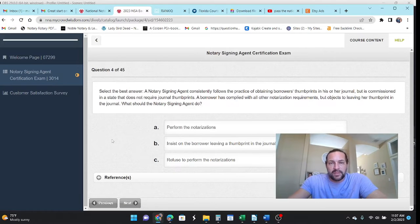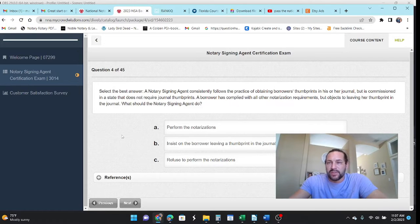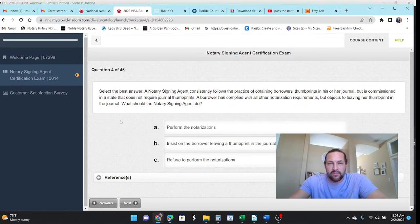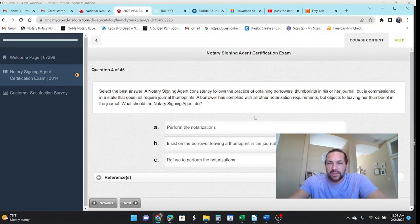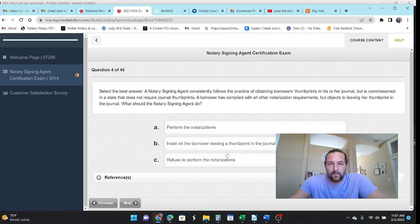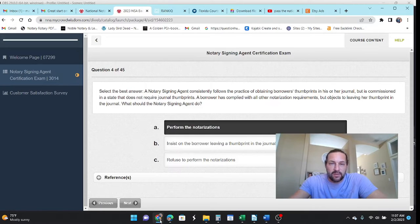Select the best answer. An NSA consistently follows practices of obtaining the borrower's thumbprints in their journal, but is commissioned in a state that does not require thumbprints. A borrower has complied with all the other requirements, but is objecting to leaving a thumbprint in the journal. What should the notary do? Well, I don't know. I'm going to say, perform them. I mean, if it's not required in your state, then it's not required.